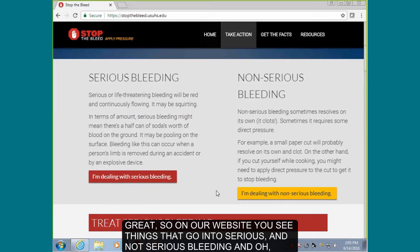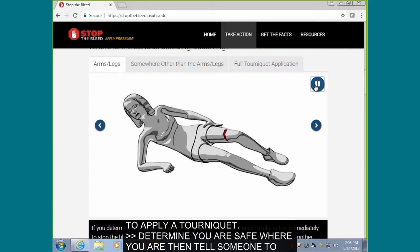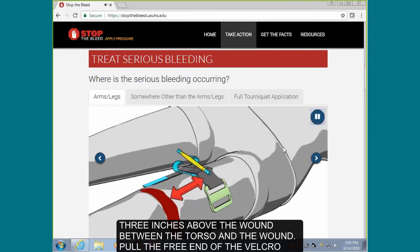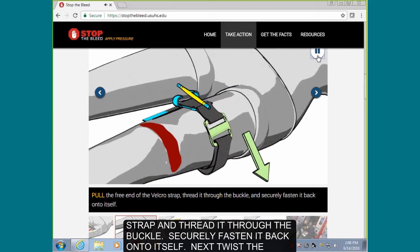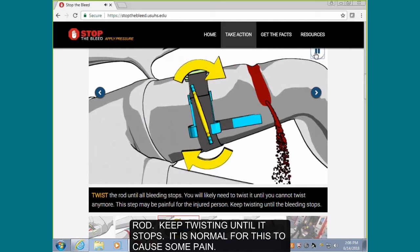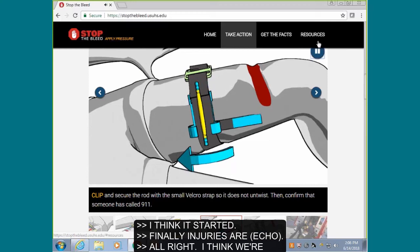On our website, you'll see different things — it goes into serious bleeding and not serious bleeding. This is another tool we created: a quick how-to on applying a tourniquet. Determine that you are safe where you are, then tell someone to call 911. Place the tourniquet two to three inches above the wound, between the torso and the wound. Pull the free end of the Velcro strap and thread it through the buckle. Securely fasten it back onto itself. Next, twist the rod — keep twisting until it stops. It is normal for this to cause some pain.